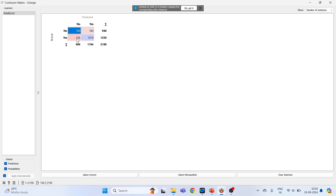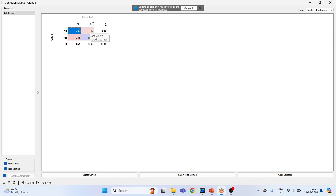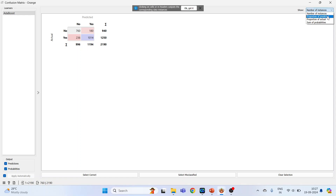Now the misclassified cases: the person has heart disease but the model predicts no, and the person does not have heart disease but the model predicts yes. So 236 and 180 are the misclassified cases. From here you can also get the probabilities.